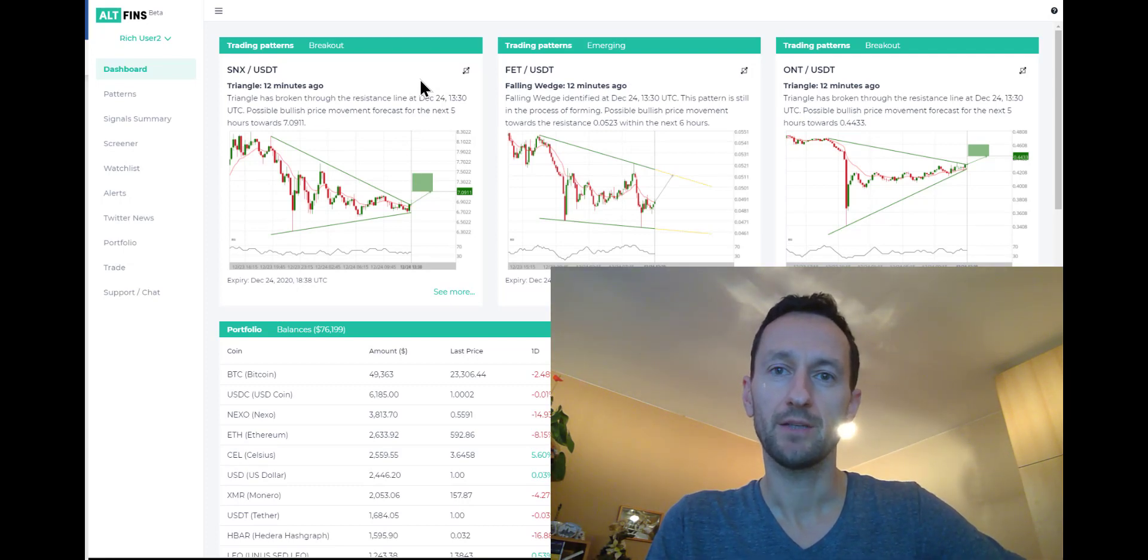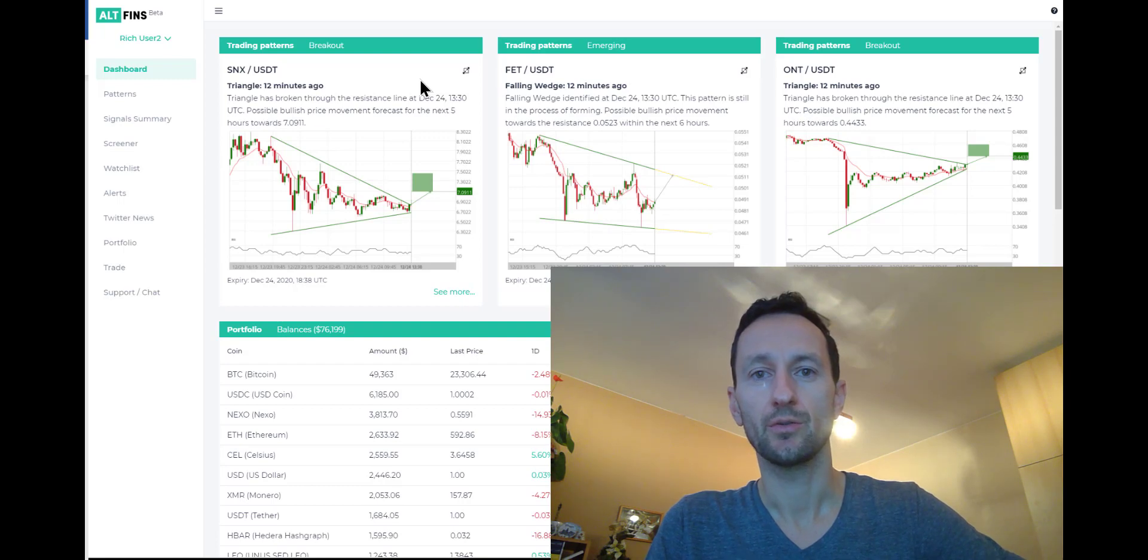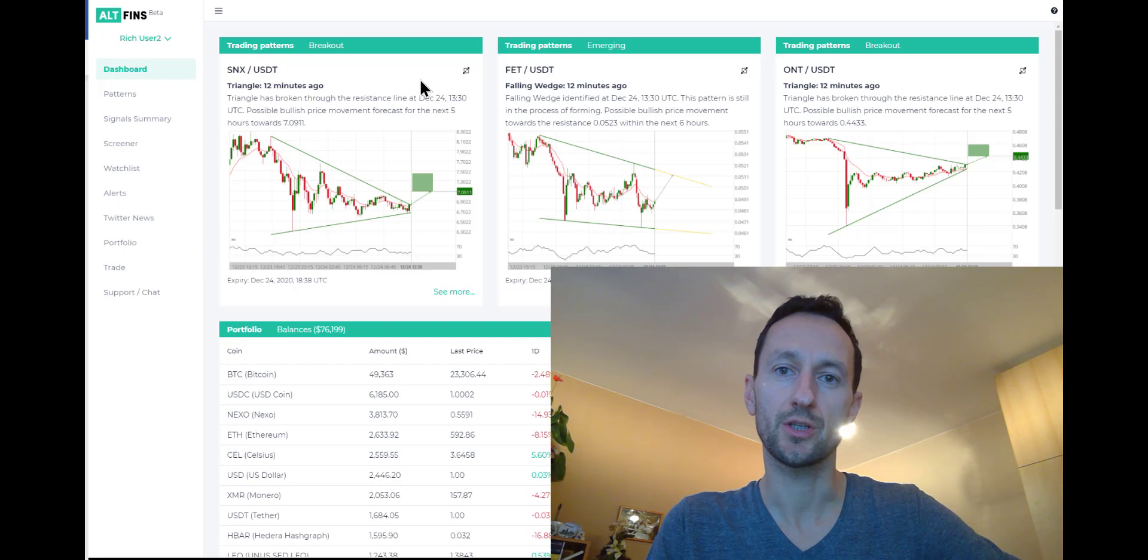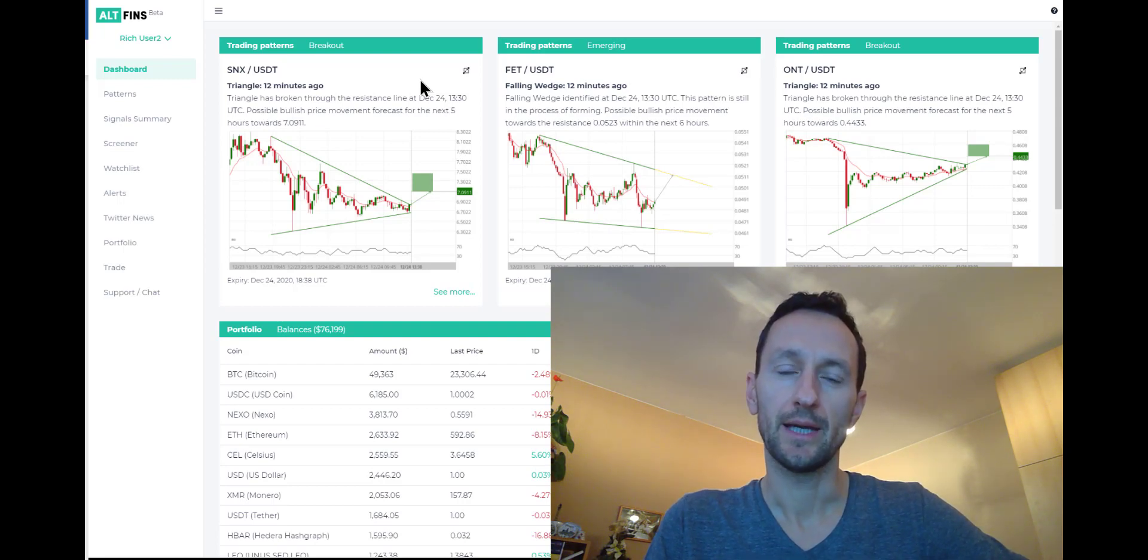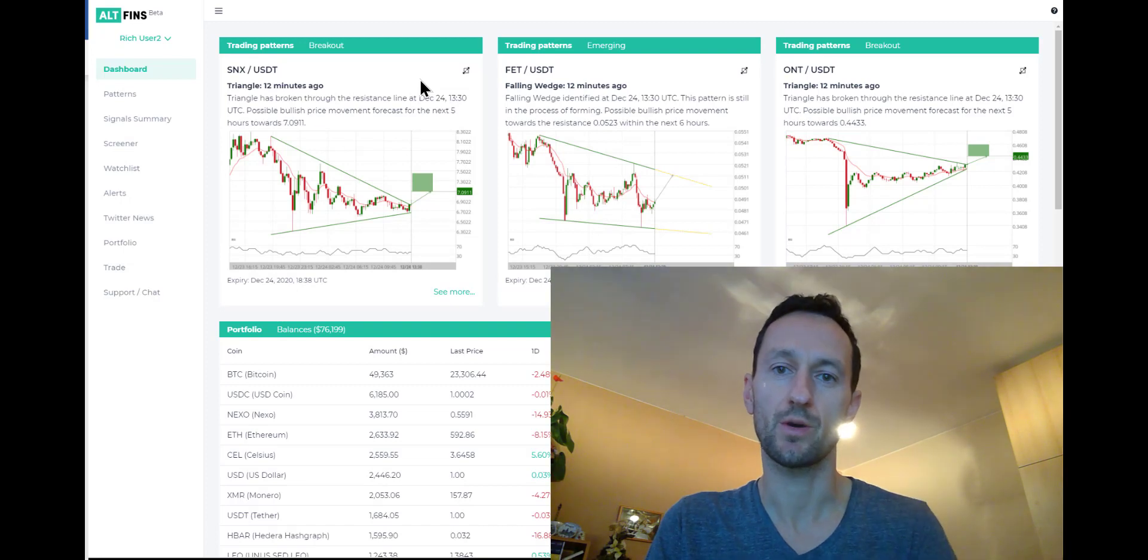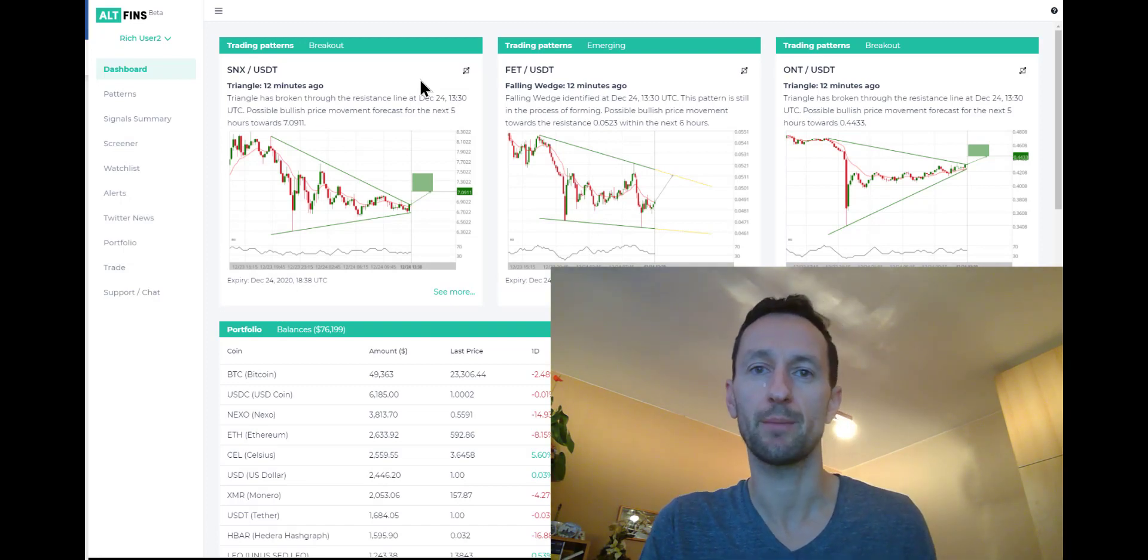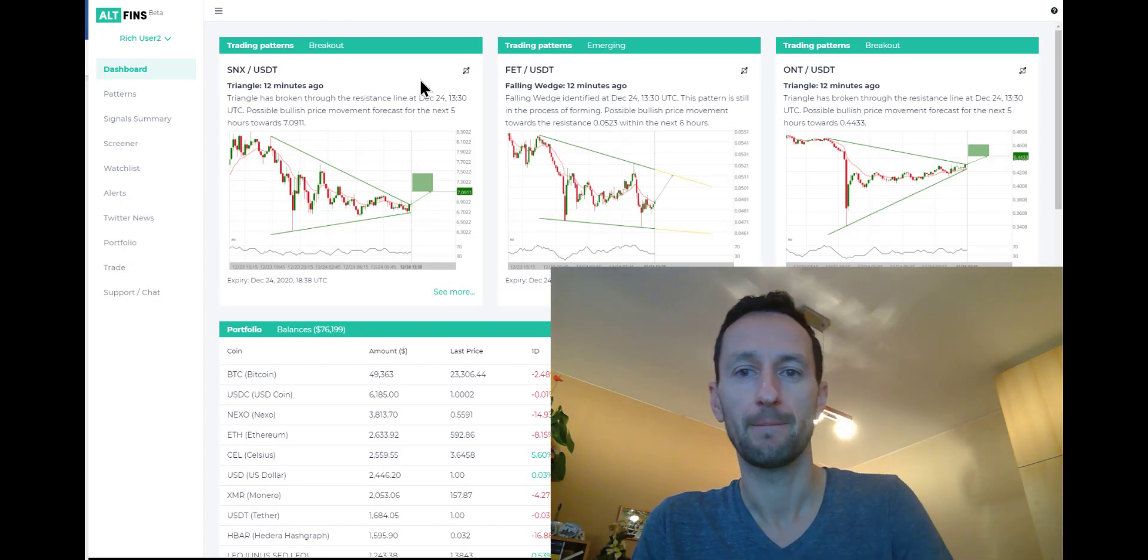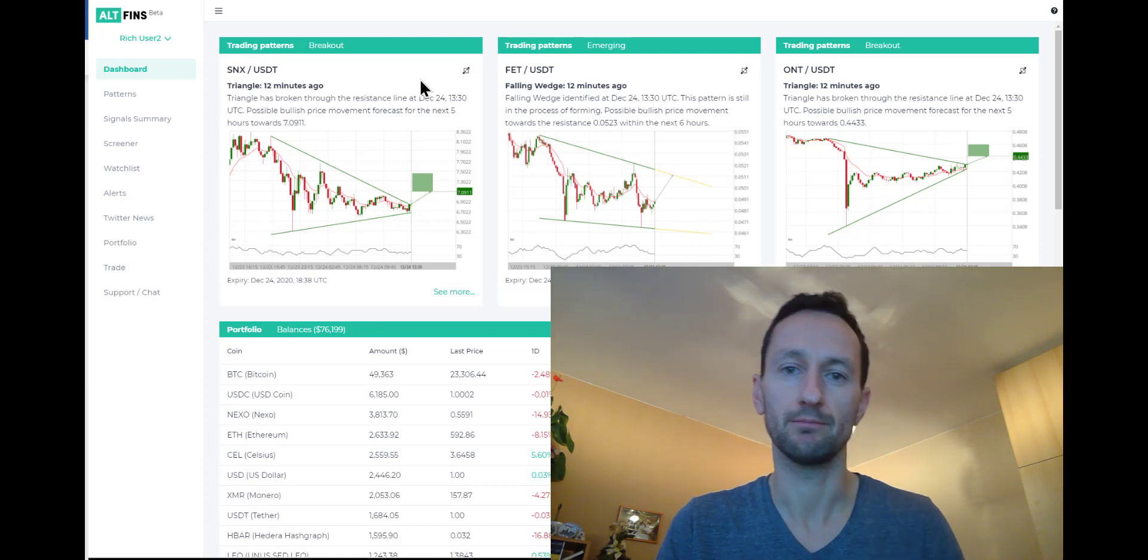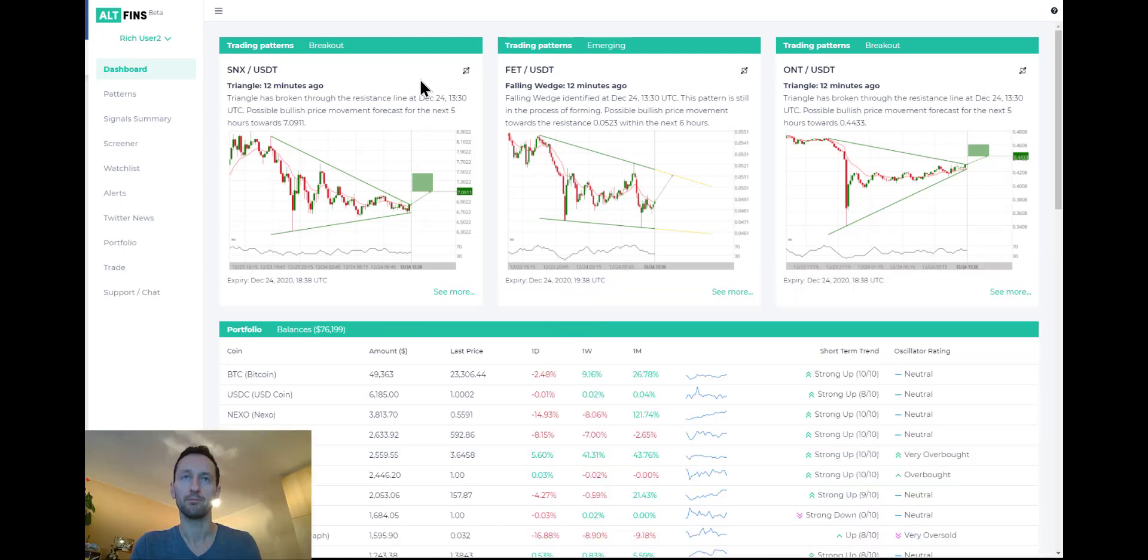I believe it was triggered by recent news that the SEC, the Security Exchange Commission in the U.S., began an investigation into Ripple, XRP, which is one of the top altcoins by market cap and has had a very wild ride. Let's go ahead and take a look at it.